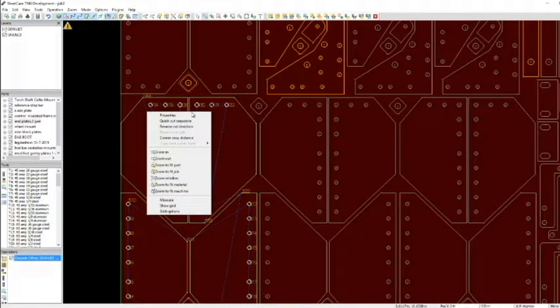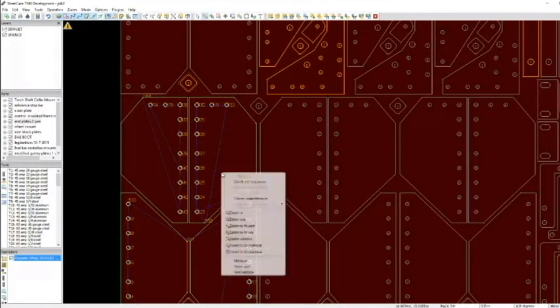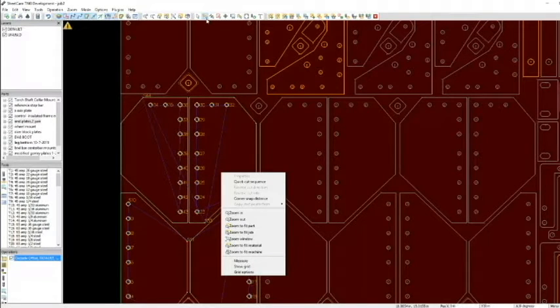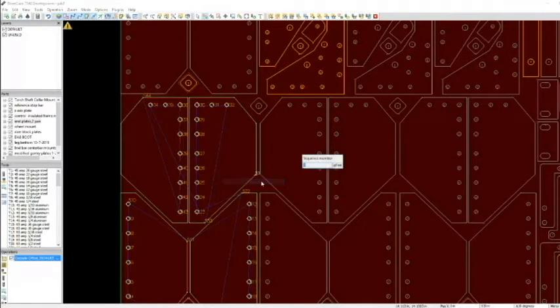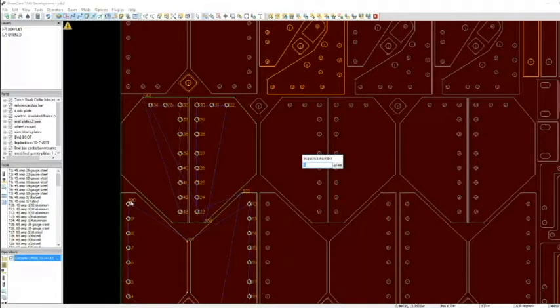If I right click with my mouse in the edit start points mode, I can go quick cut sequence. This will allow me to select which is the first cut.